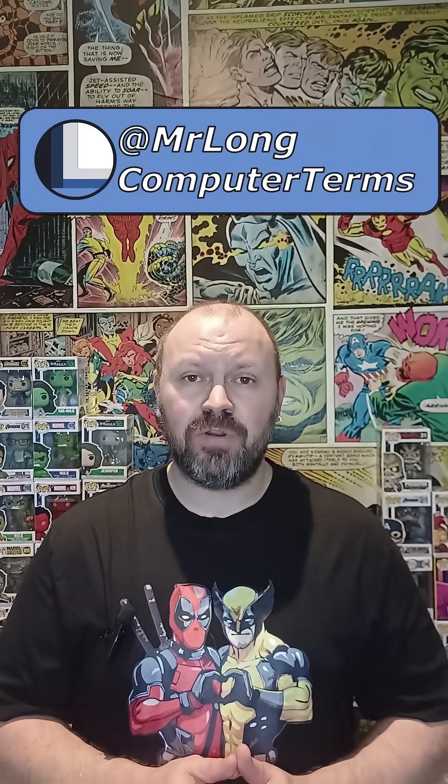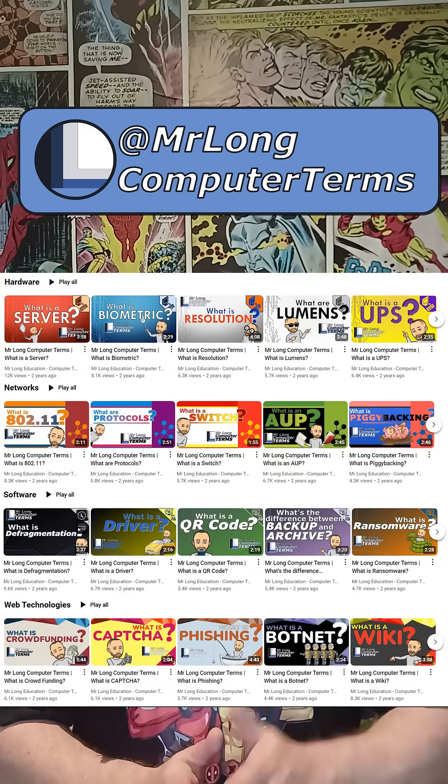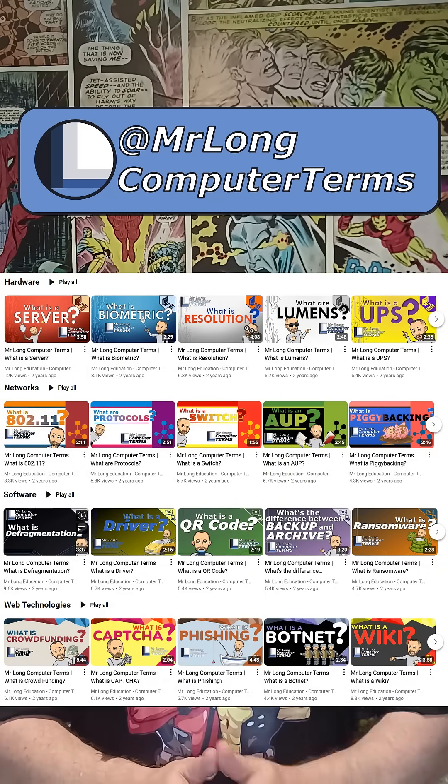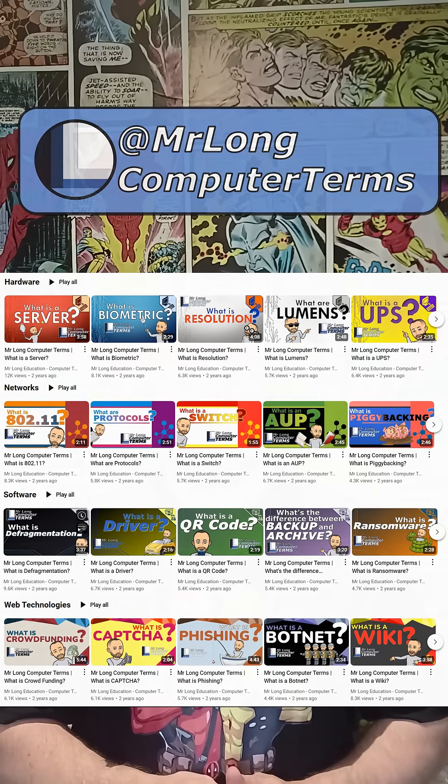I think the best thing is to focus on getting to know the content really well, so that next year that exam guide is going to help you get that edge. And then for both grade 10s and 11s, do not forget about the computer terms channel. There are tons of resources there — videos that go through the key concepts which you need to know. Make sure that you subscribe to that so that you don't miss out on all those resources.